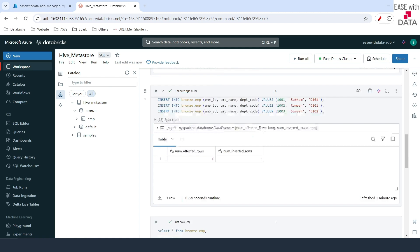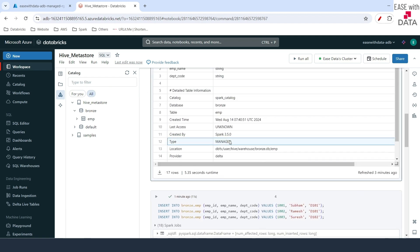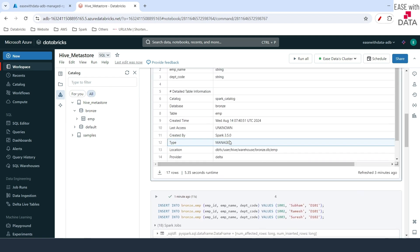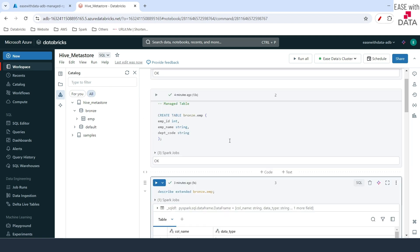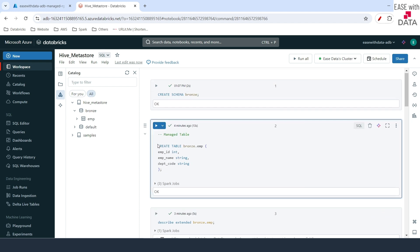If you do not specify any location explicitly in a table, it is by default a managed Delta table. Let's go ahead and create our first external table as well.